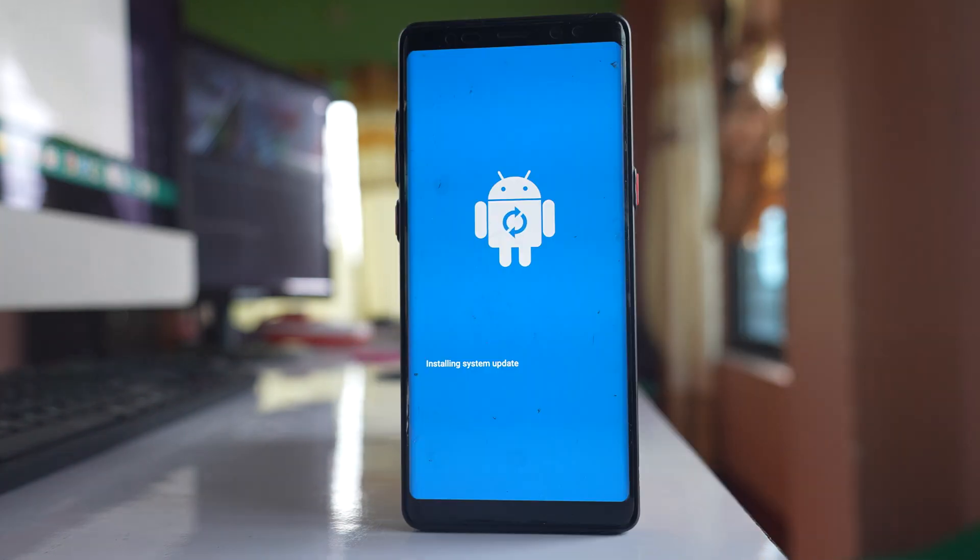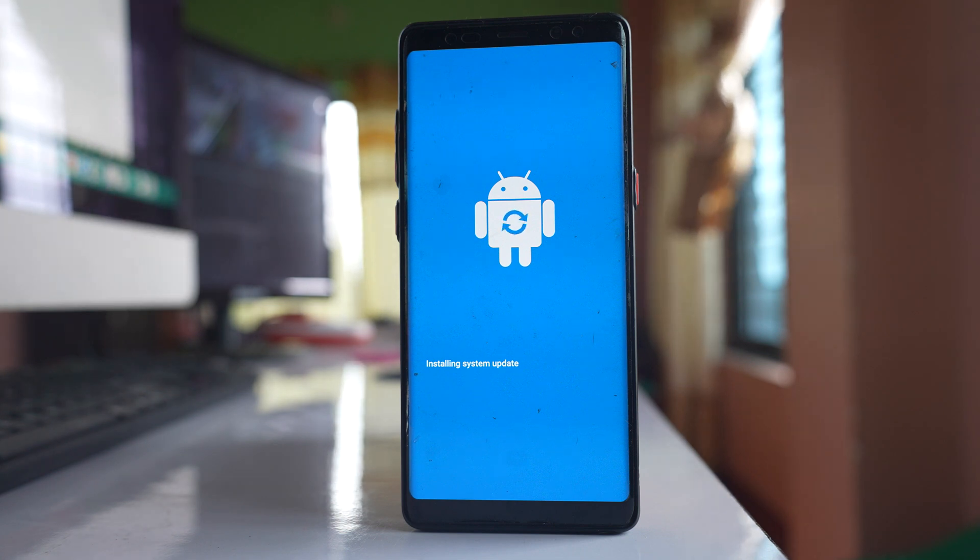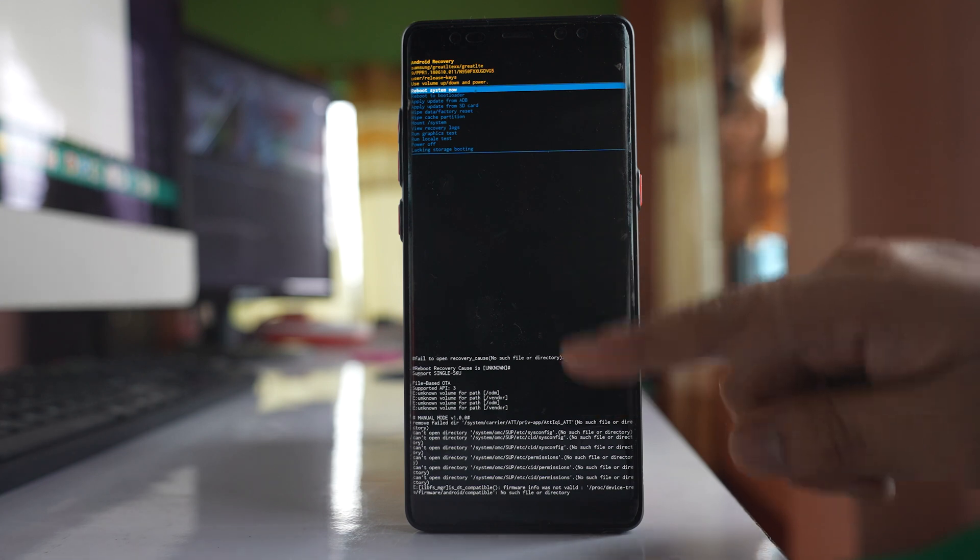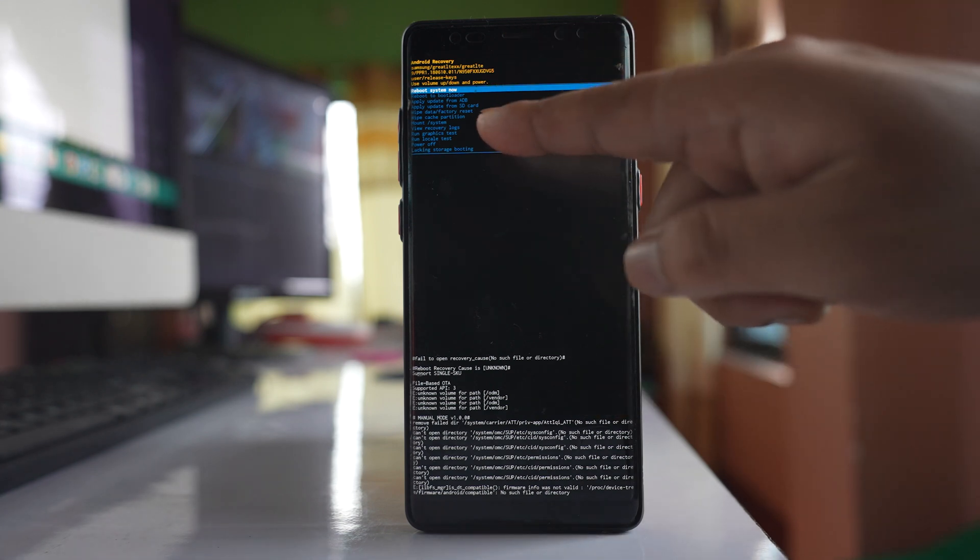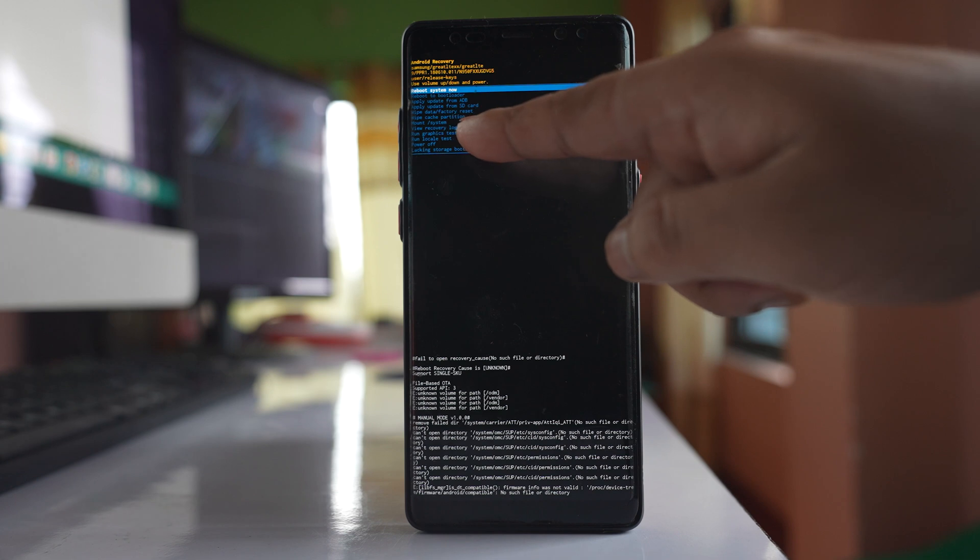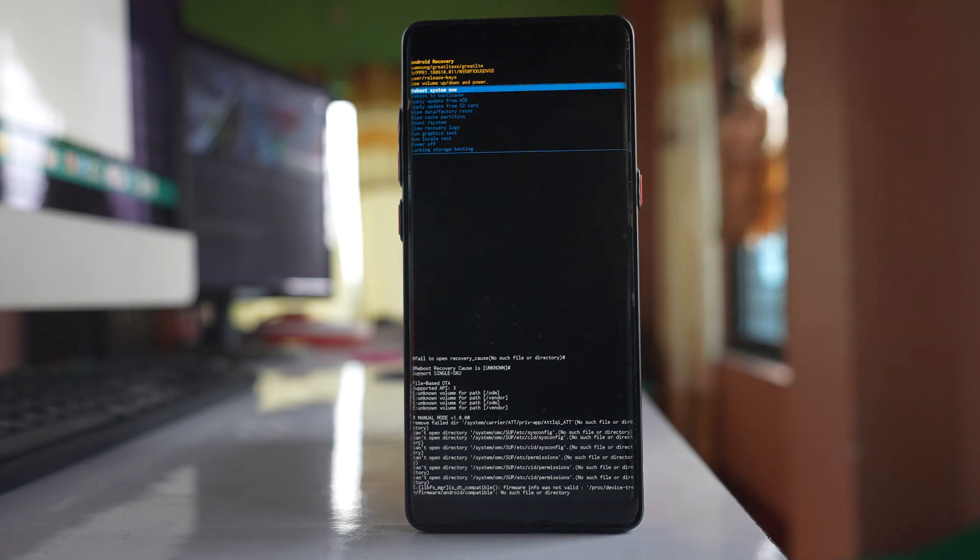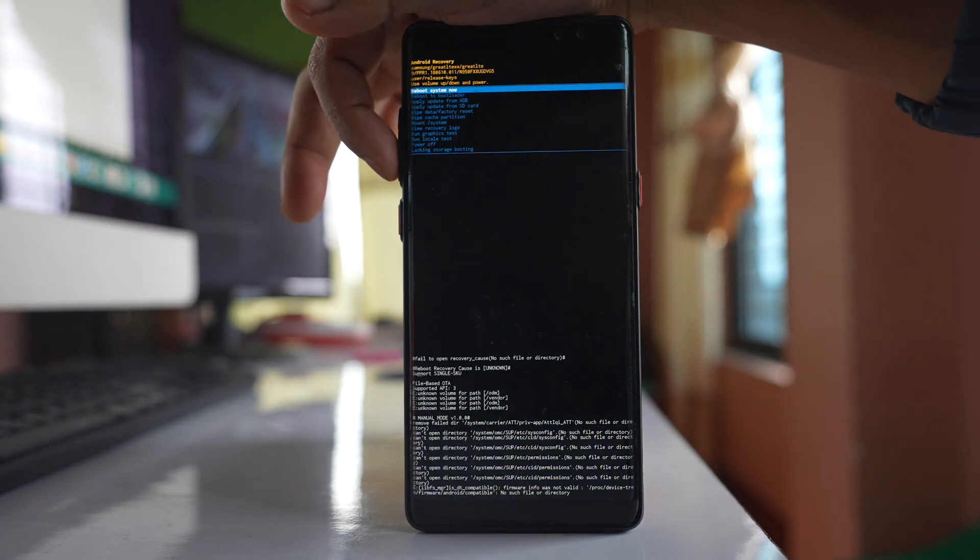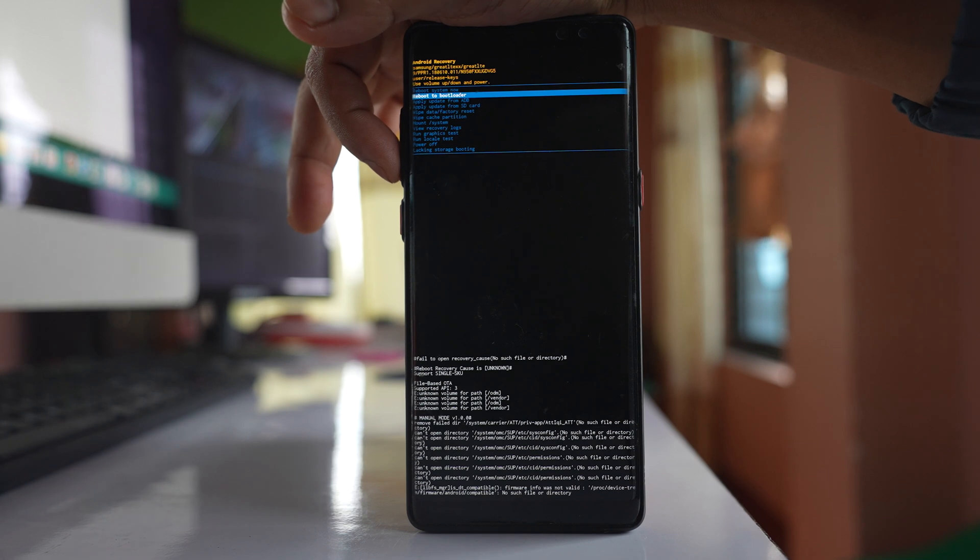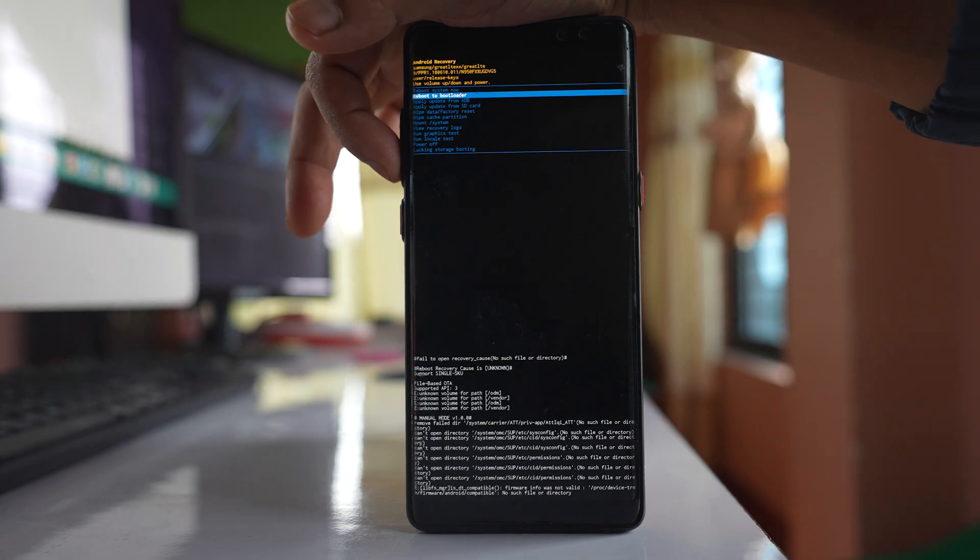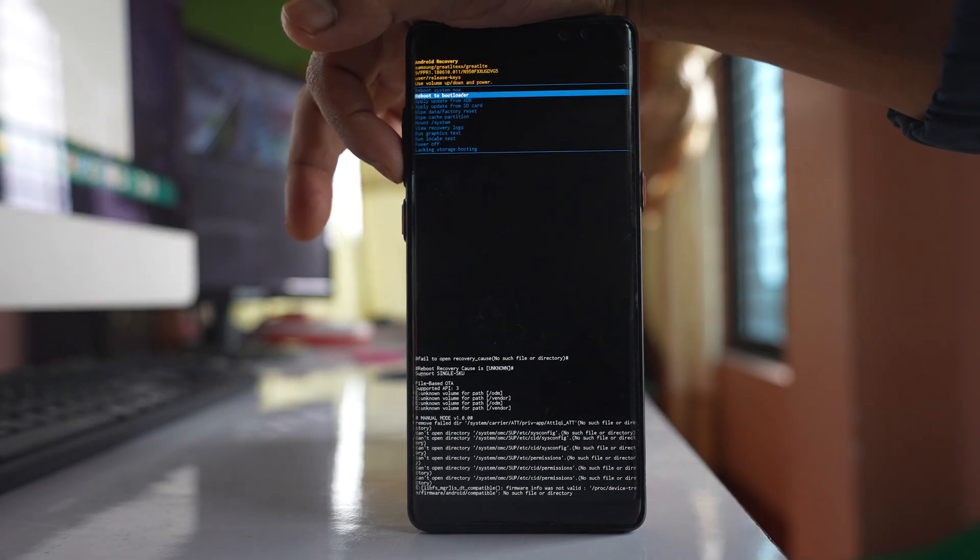Now you can see the phone has started in recovery mode. Here you'll see some menus at the top, and among them is one called wipe cache partition. You may not be able to see it because the text is very small. To navigate, press the volume down button to move the selection down.